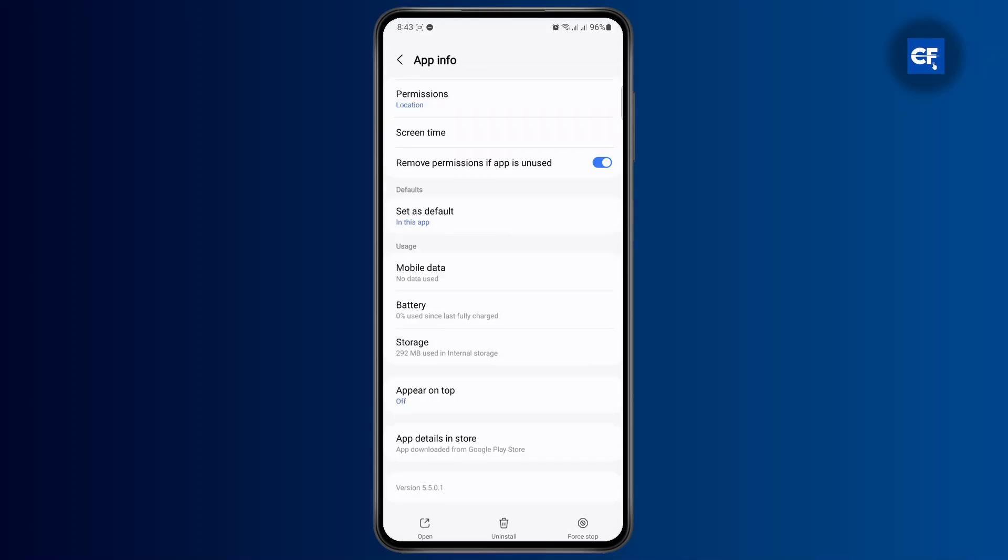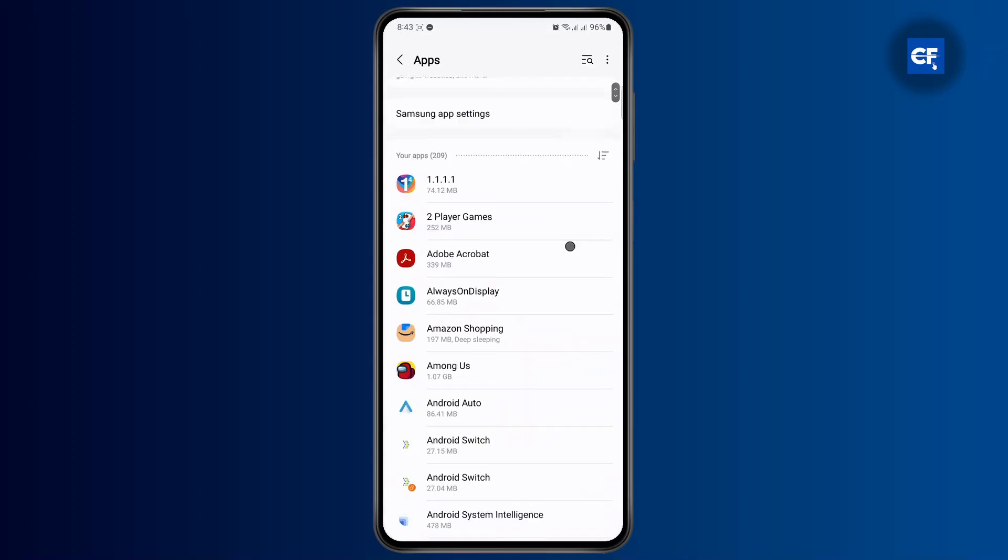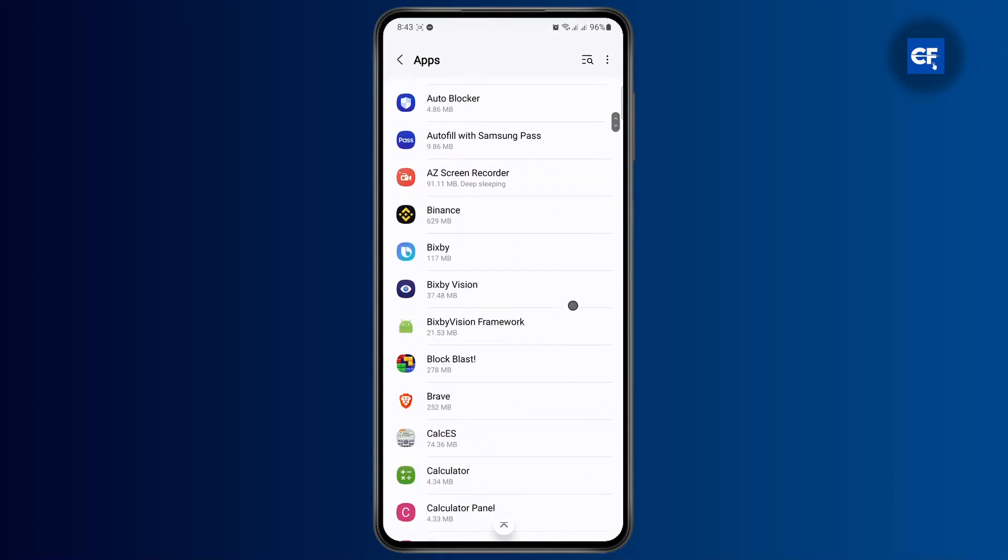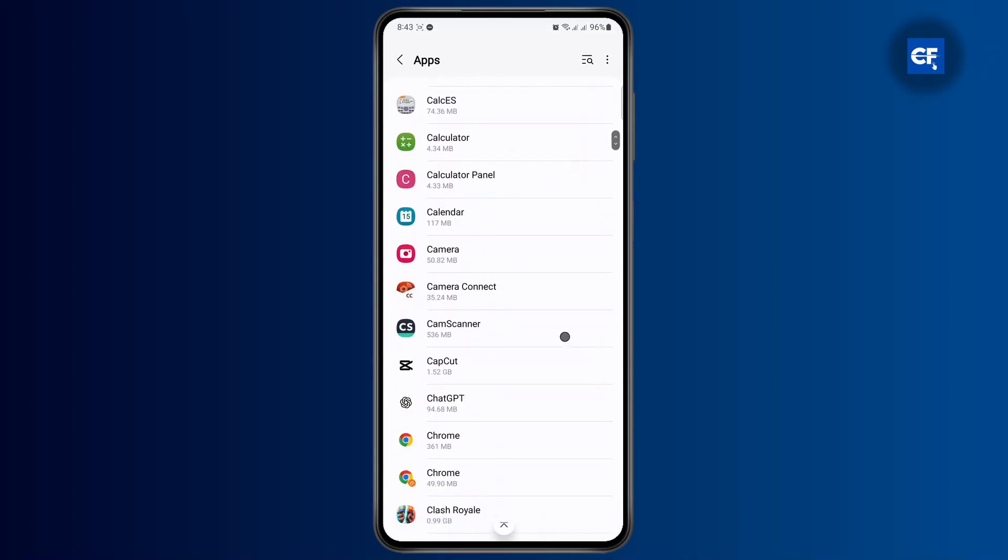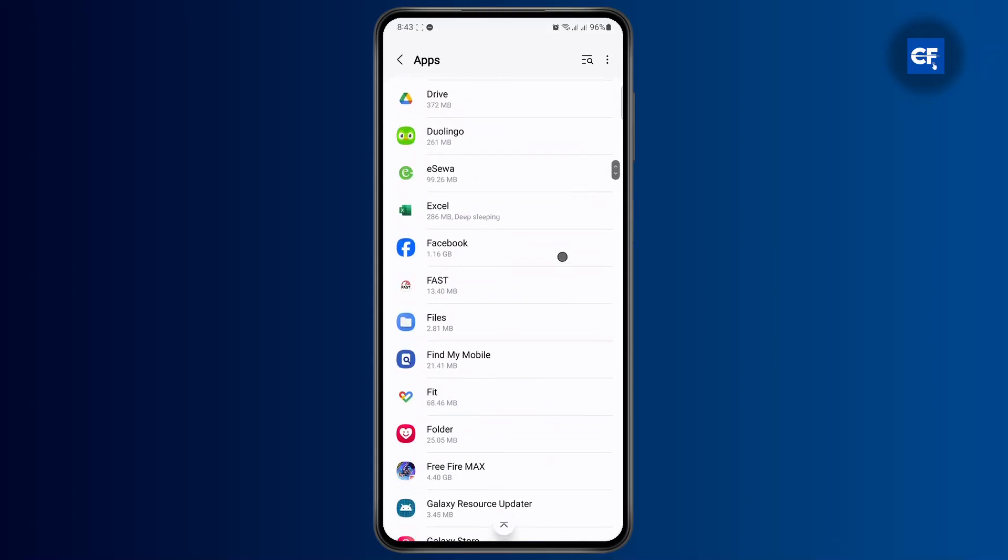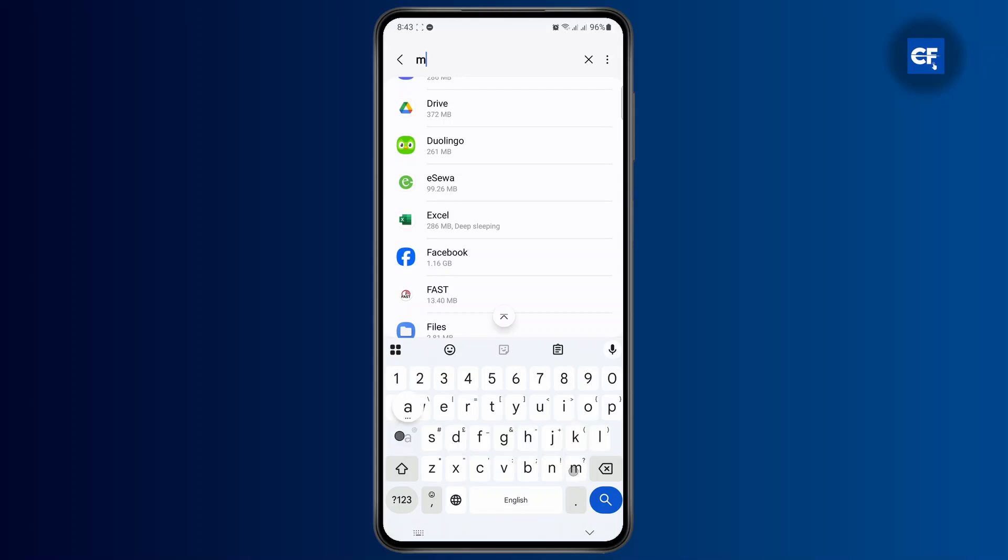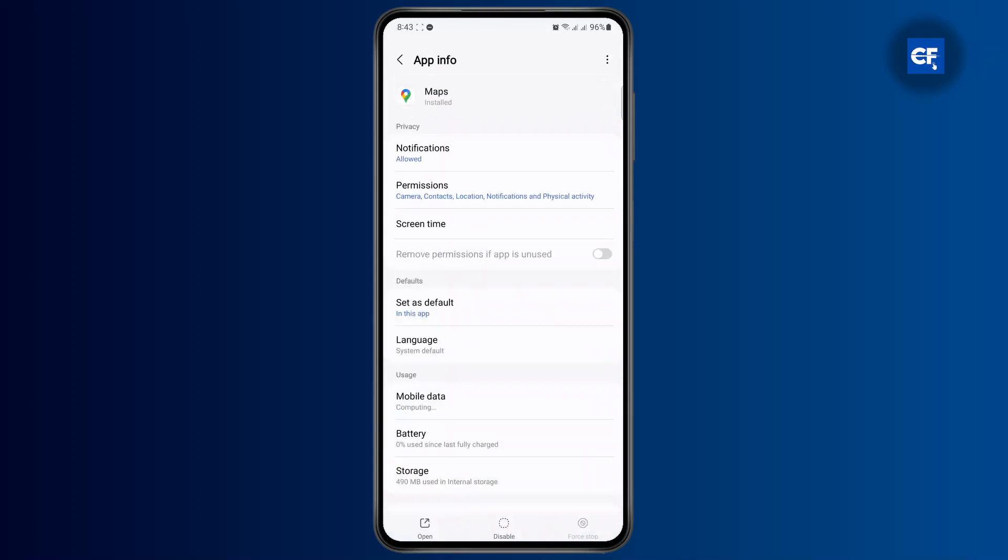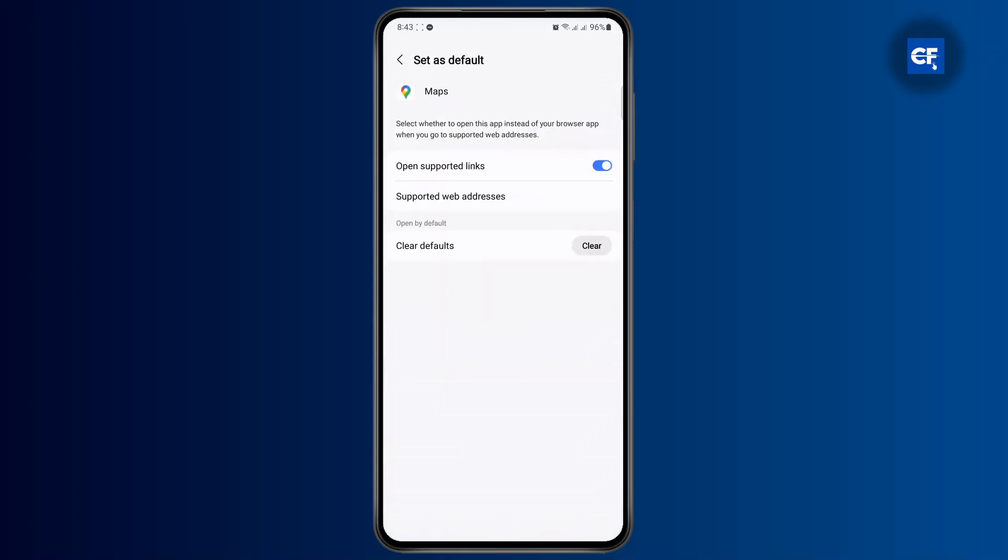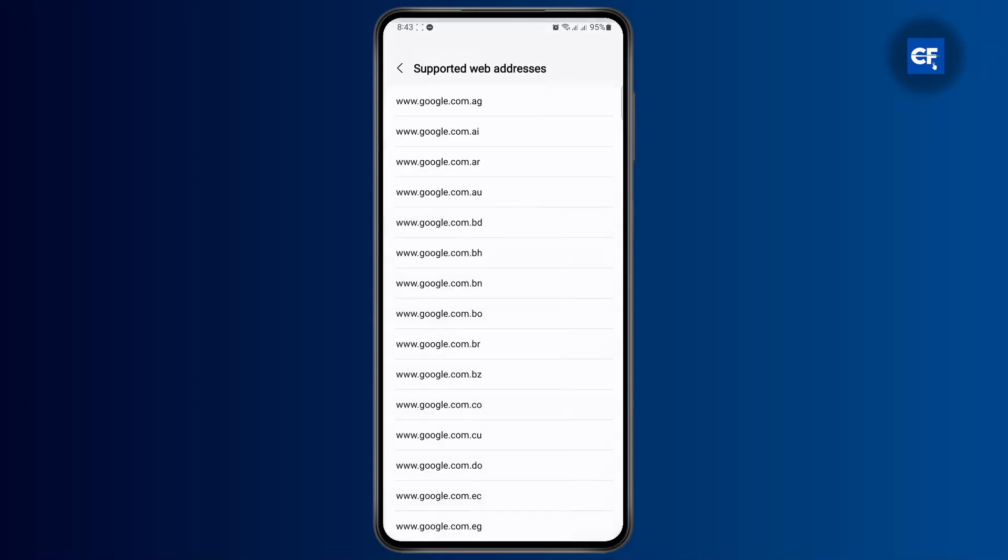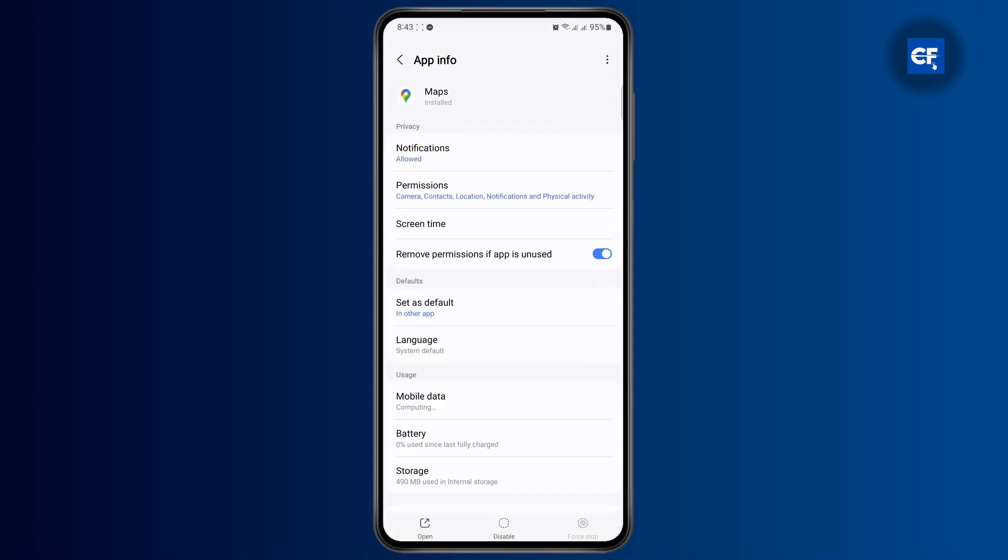What you could also do for another safety feature so that you make sure that your Google Maps doesn't open is just open up your maps here, just search for maps, and make sure you turn off the supported link address. Clear its defaults, just clear it. And then on your supported link address, just turn this one off and you should be good to go.